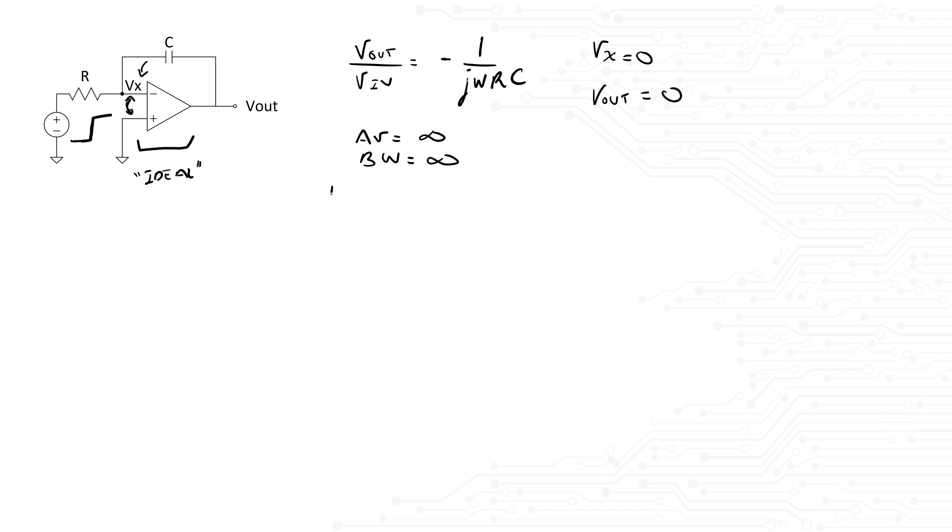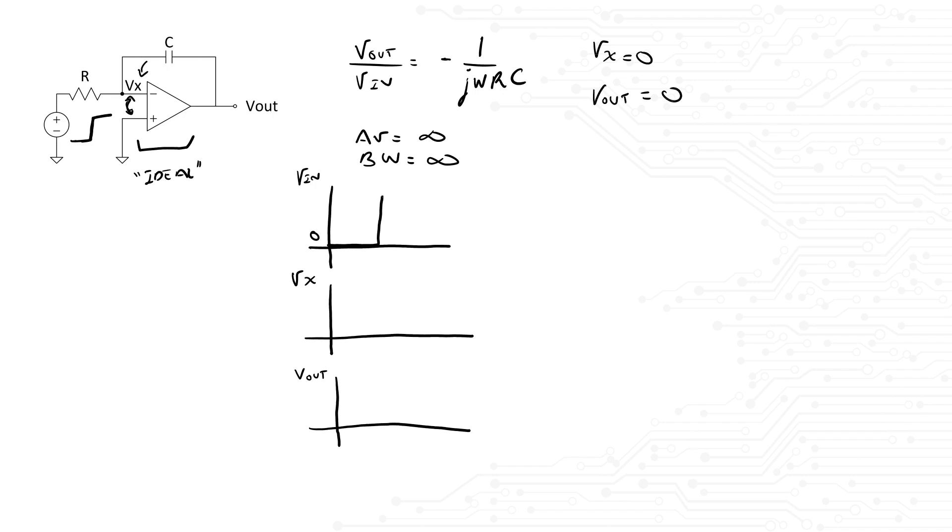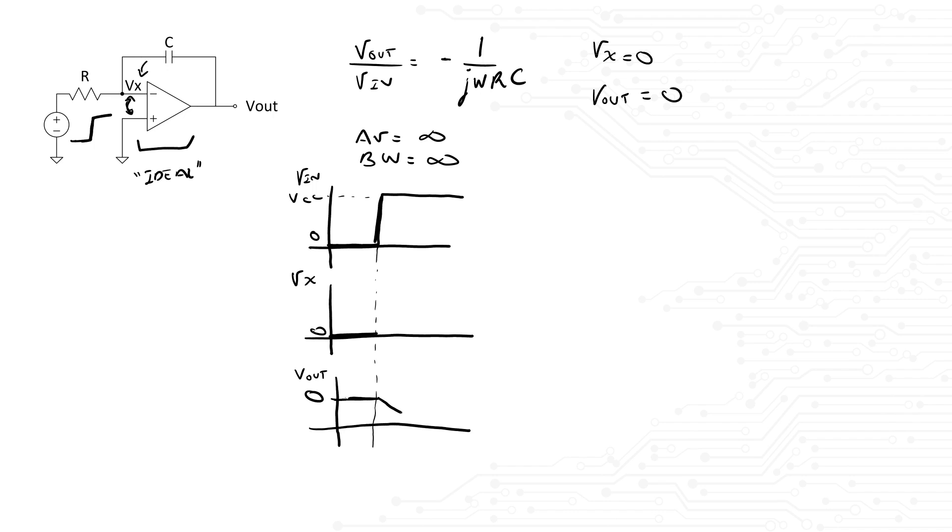That means that the input response is equal to 0. Then, once the input response hits the amplifier, due to its ideal characteristics, it will try to maintain both terminals of the amplifier equal. The only thing that can change at this moment is Vout. Because of the inverting configuration, Vout will start to drop from 0 to negative Vcc, while Vx remains constant at 0.